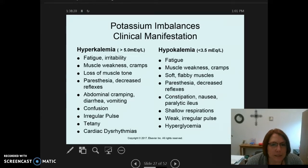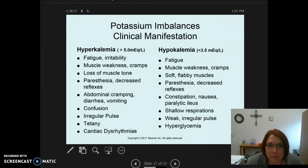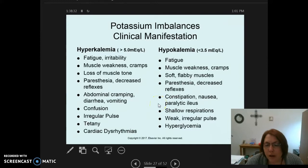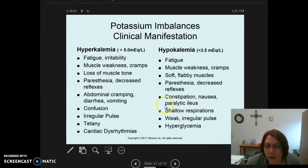This section covers potassium imbalances, specifically the clinical manifestations, nursing diagnosis, and nursing implementation. The evaluation part of the nursing process will be discussed in class. When evaluating, we assess whether our interventions or physician orders are working for the patient.